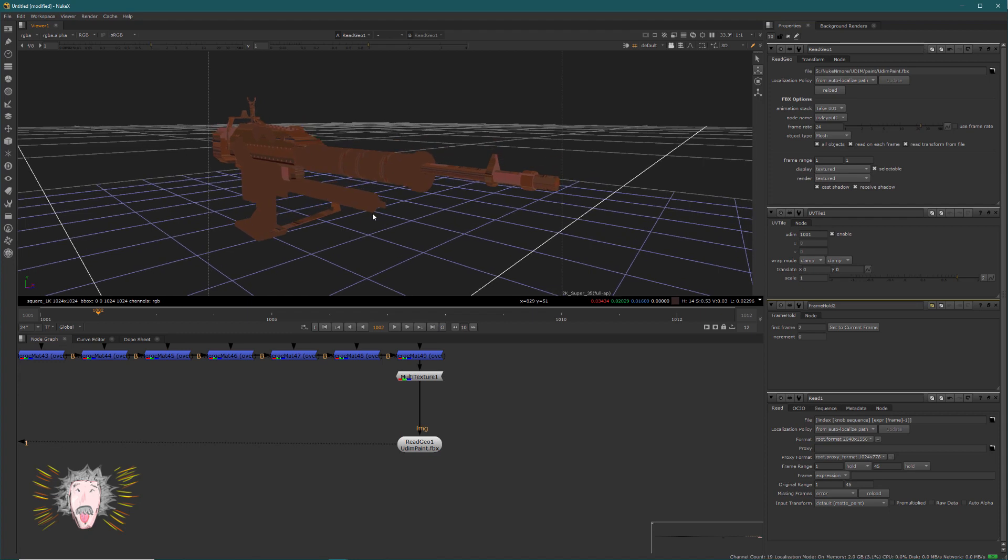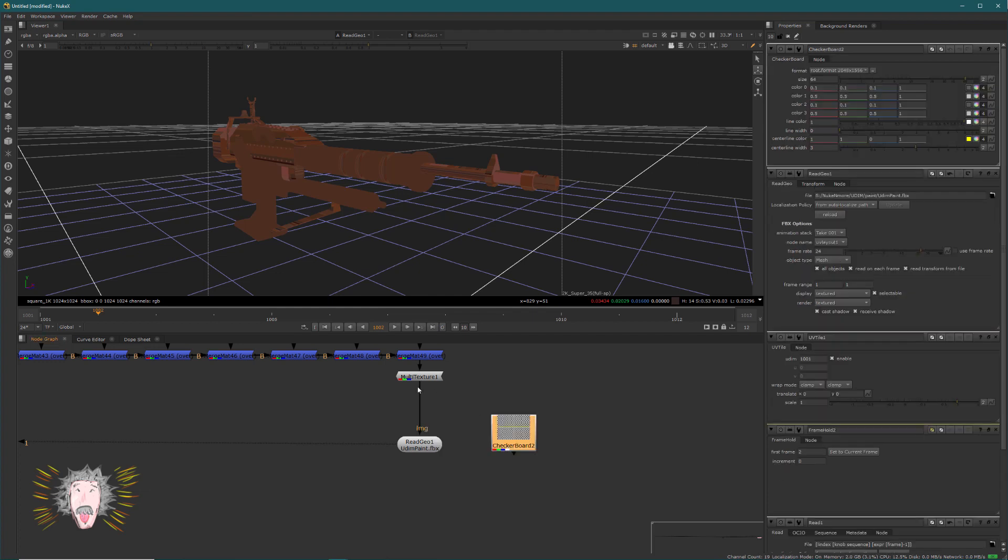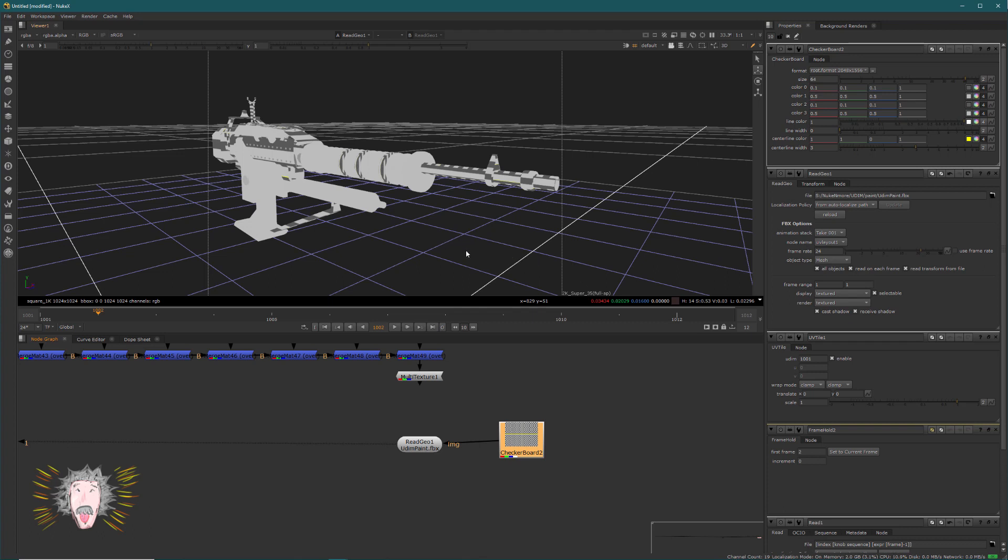Either the object is wrong or Nuke is going wrong. Unfortunately, it's not possible that the object is wrong because the object goes through the whole CG department, so maybe the issue comes from Nuke. And I will show you something to check. I will just take a checkerboard and add the checkerboard to my object. As you see, there is a problem to display the UV, but I know my UV is right. So why do we see that? Unfortunately, the problem comes from Nuke 13.